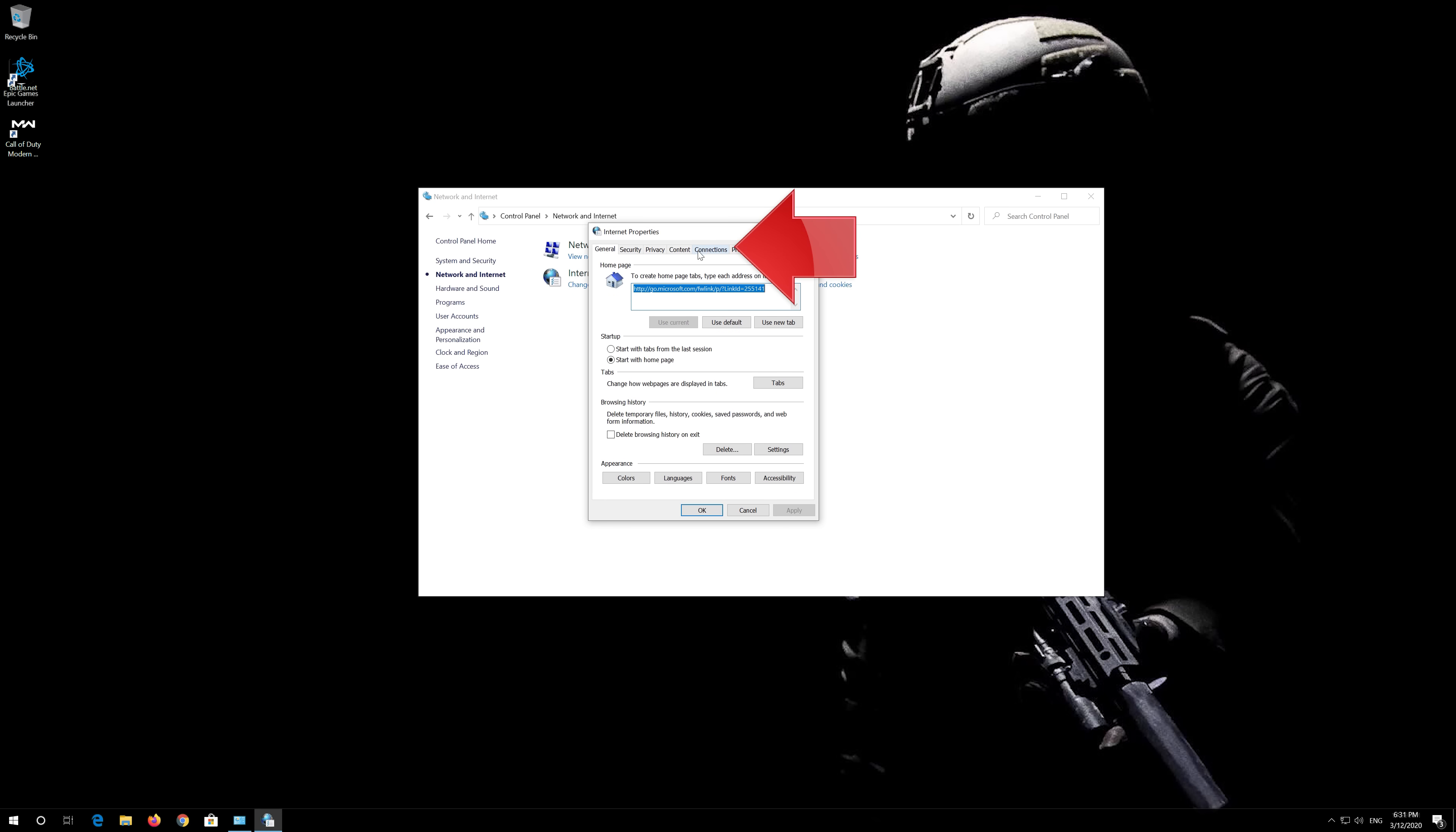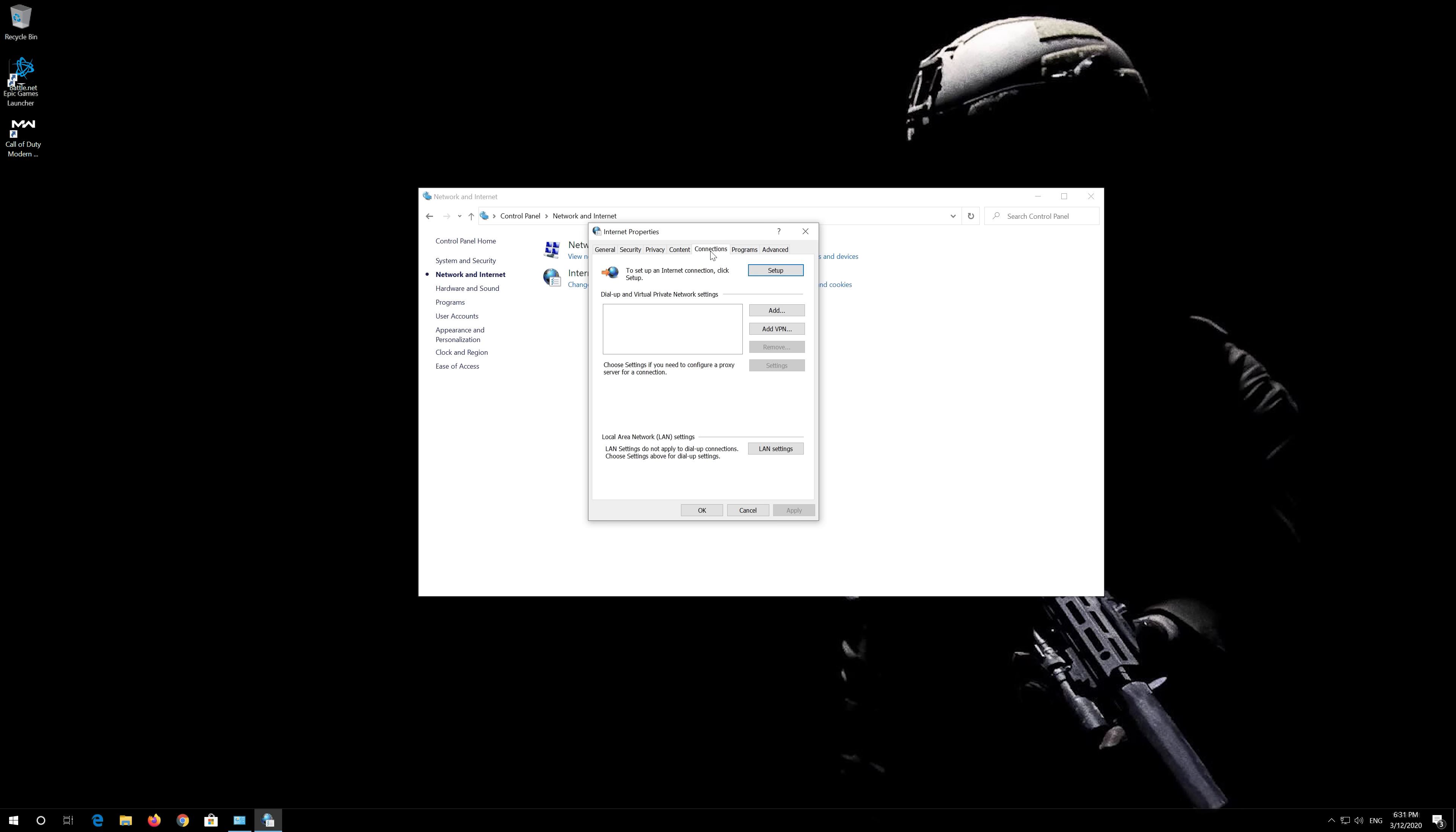Open the Connections tab. Go to Local Area Network Settings. Click on LAN Settings.